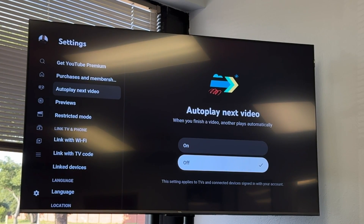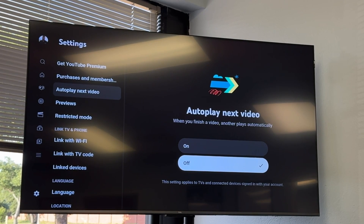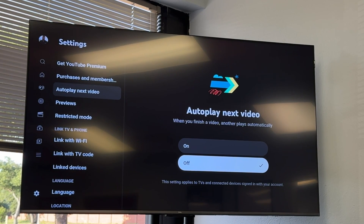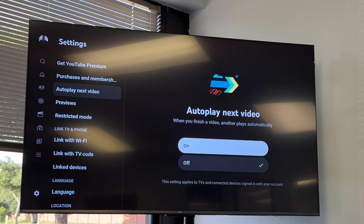Now when you finish a video, another video is not going to automatically start playing. This is good if you are like me sometimes and you fall asleep to YouTube but you want it to turn off after the video.